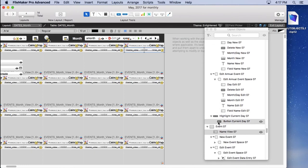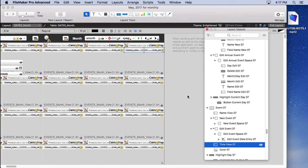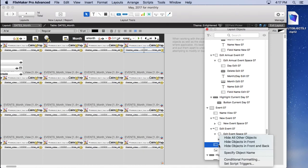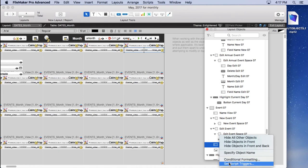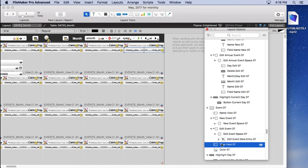Or control click on it, you know, do some conditional formatting, set script triggers, specify the object name. In fact, you can specify the object name just by clicking and holding down and typing there. Pretty cool stuff. You can get to that object even though you can't click on it. But now that you've clicked on it here, it's selected over here as well. Now you can do anything you want.